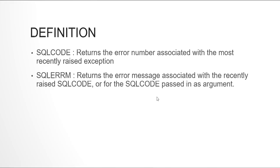Now we will talk about SQLCODE. SQLCODE returns the error number associated with the most recently raised exception. And SQLERRM returns the error message associated with the recently raised SQL code. Or if we pass a SQL code as an input parameter to this SQLERRM procedure, it will give the error message associated with that SQL code. I will demonstrate that with a simple example.